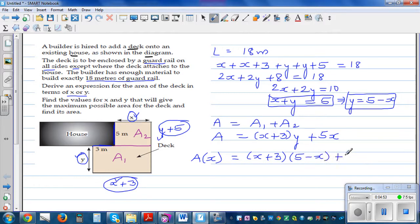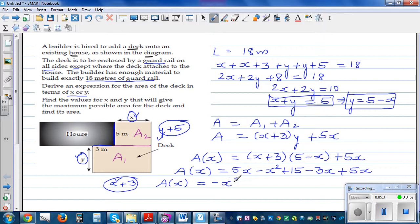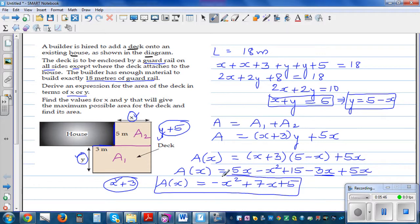Expanding (X + 3)(5 − X): X × 5 = 5X, X × (−X) = −X², 3 × 5 = 15, 3 × (−X) = −3X. So we get 5X − X² + 15 − 3X + 5X. Collecting like terms: A(X) = −X² + 7X + 15.